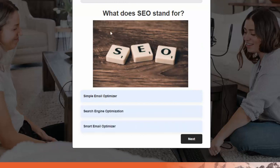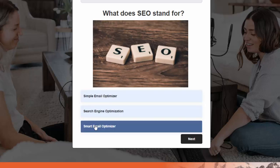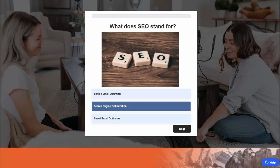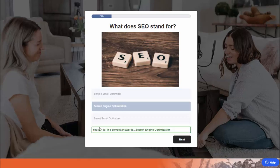This is the first question screen and there is an image here. You don't have to use an image — you can use plain text, a video, or a GIF. These are the answer choices. I have configured SQB to display a next button on each question screen because this is an assessment quiz. I want users to see the correct answer on each screen and then click next to go to the next question. But you can configure this off in the back end so users don't have to click next.